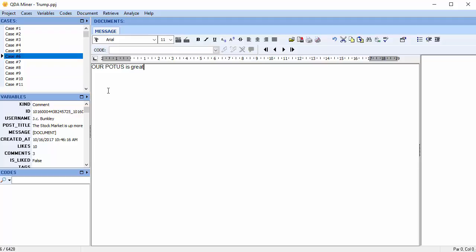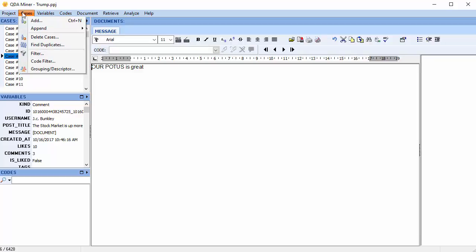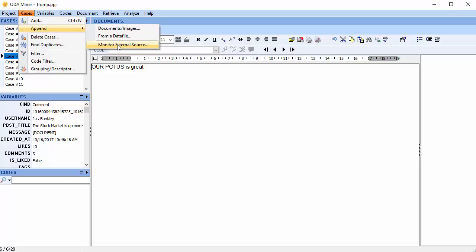As you've chosen to monitor the data, you can check to see if new data has been collected. Select cases, scroll down to append, and select monitor external source.